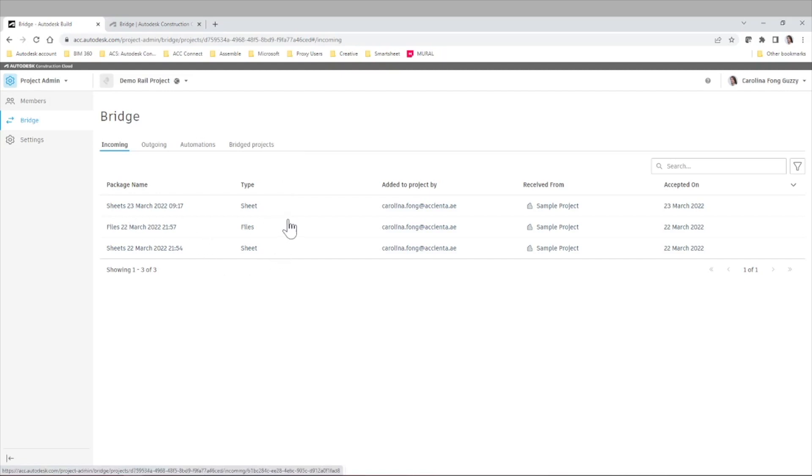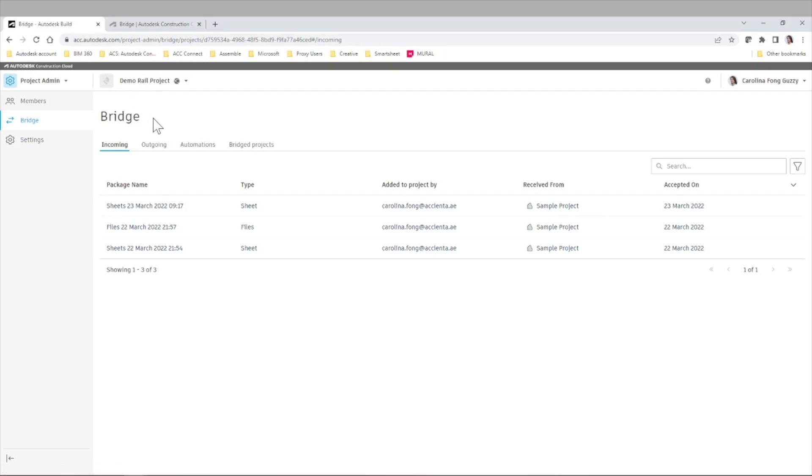some sheets and files between the sample project and this project. And now I want to move the same sheets or files from the demo rail project to the training project.